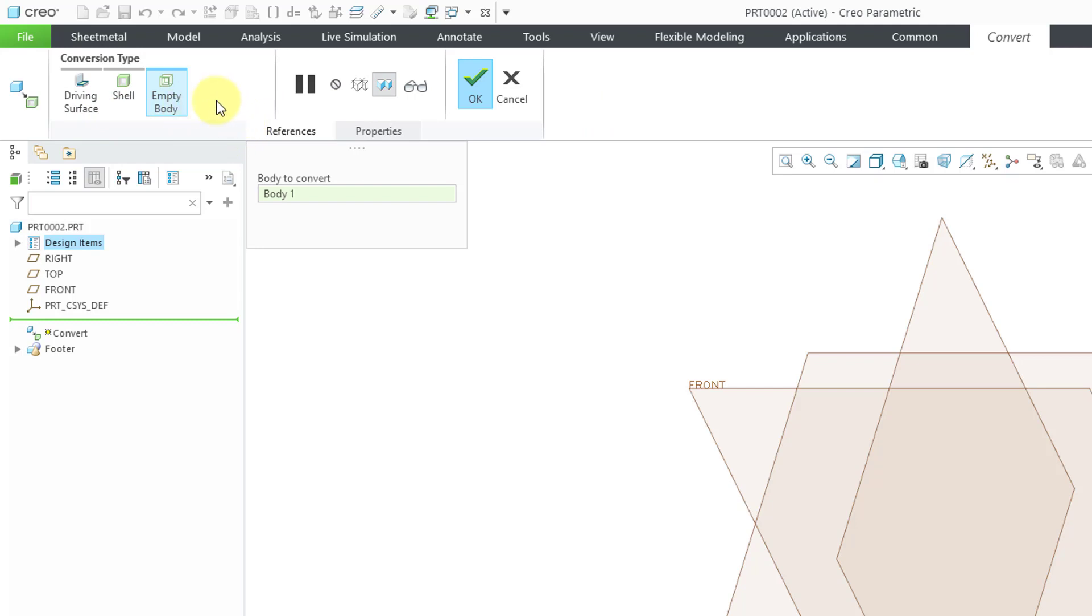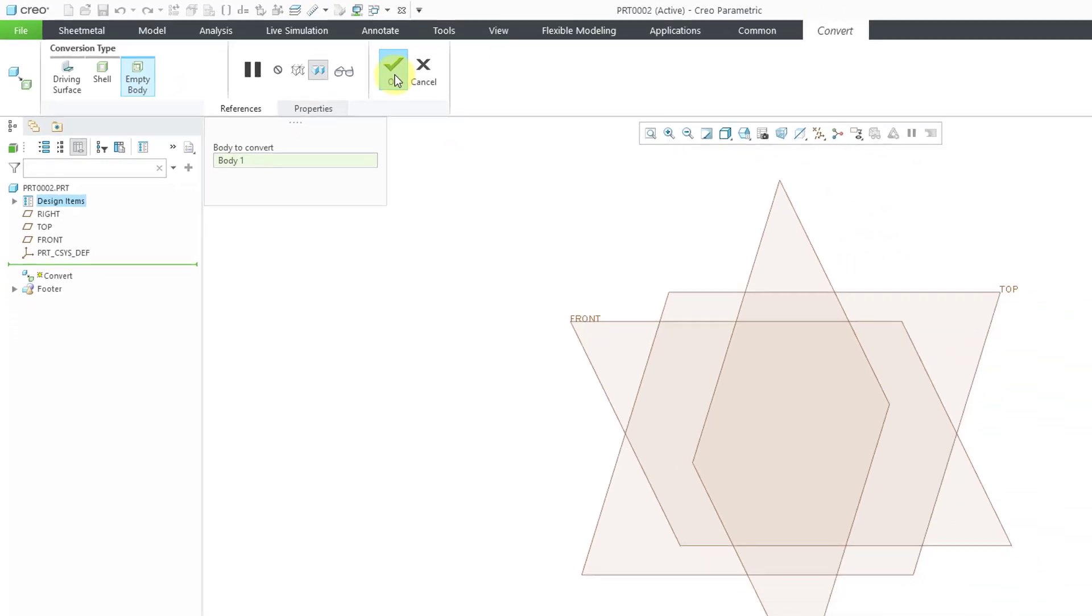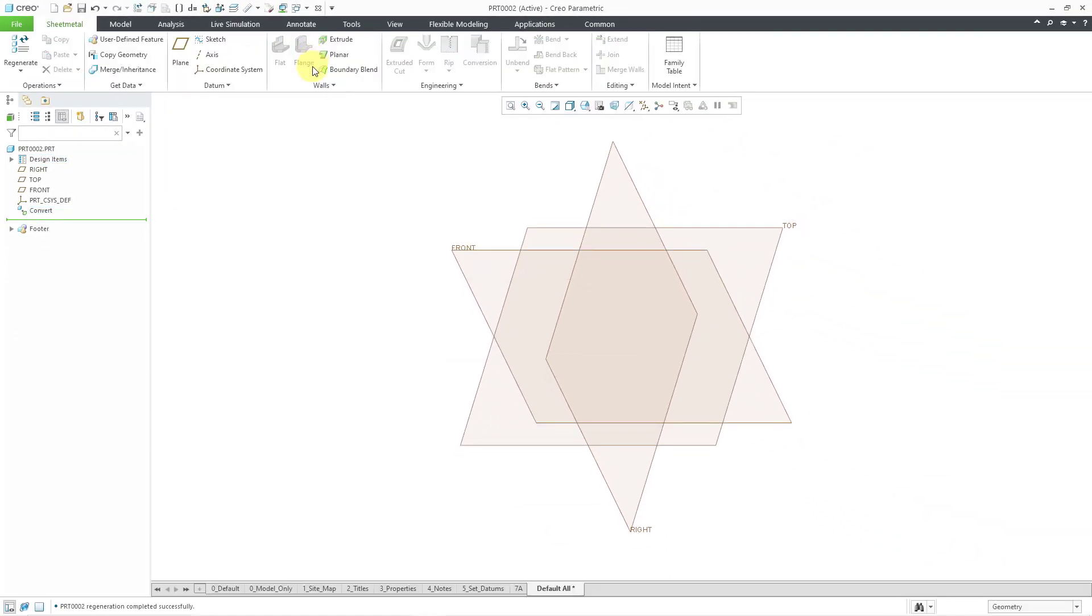I can use the empty body option and then hit the check mark. Now here I am in sheet metal mode. I can start off creating my primary wall.